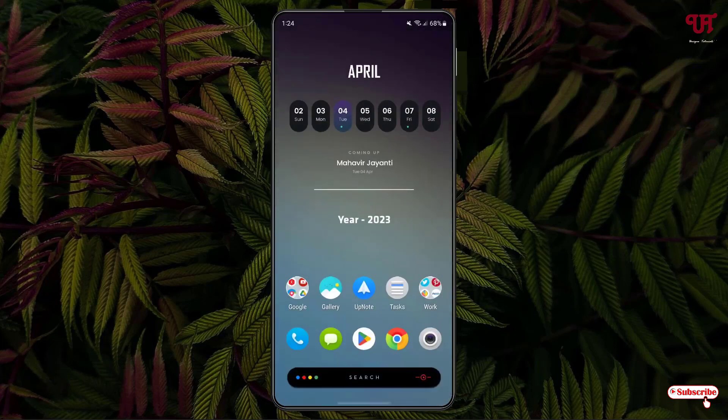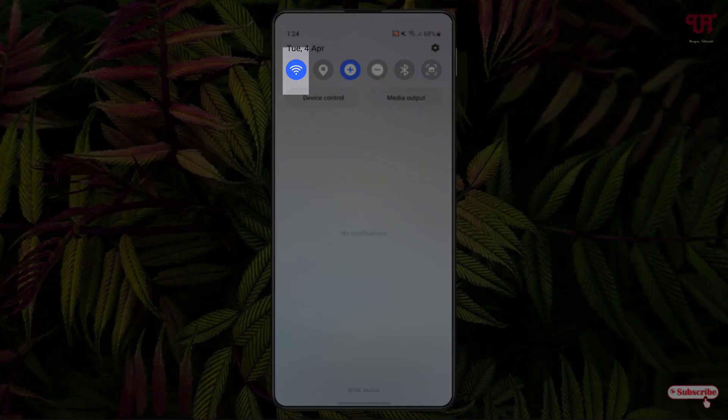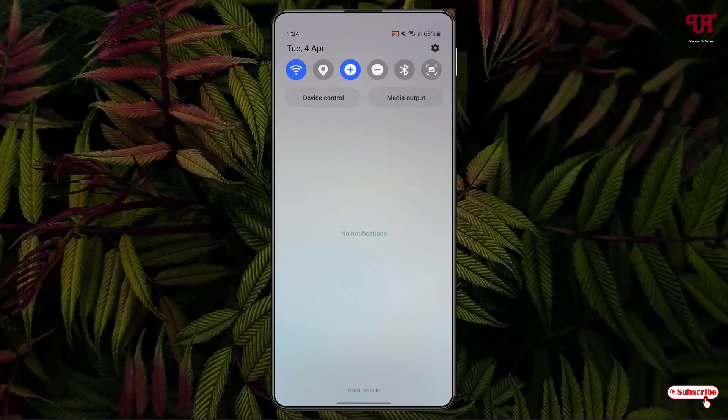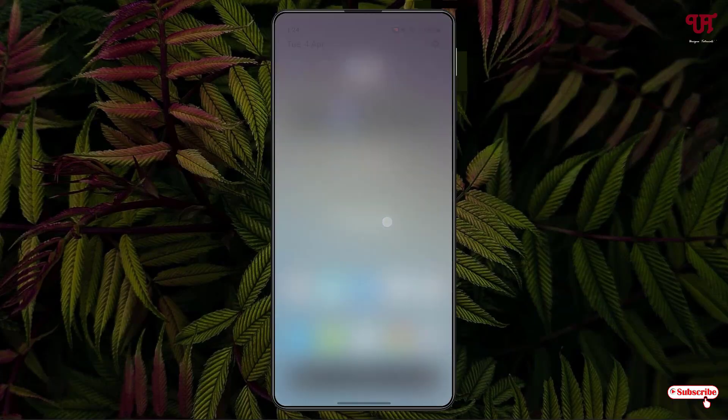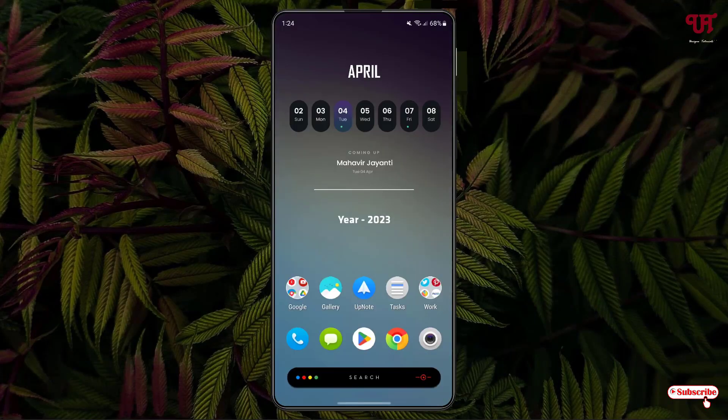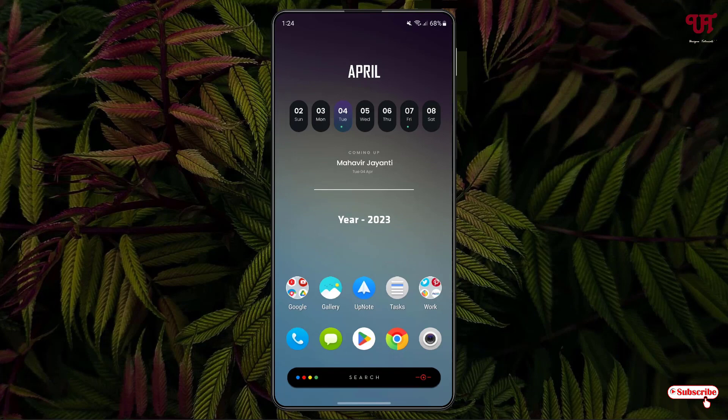For this, firstly what you need to do is just connect your Android smartphone with your WiFi internet connection. You can see I have already connected with my WiFi internet connection. Then, after that, what you need to do is just open the Play Store.